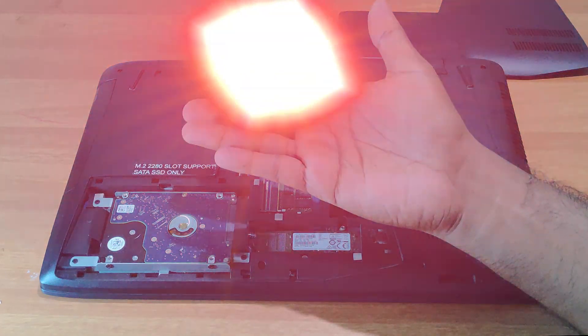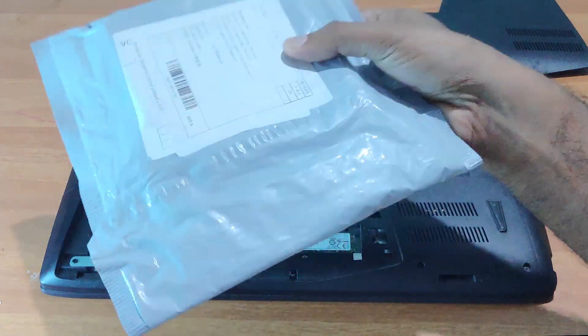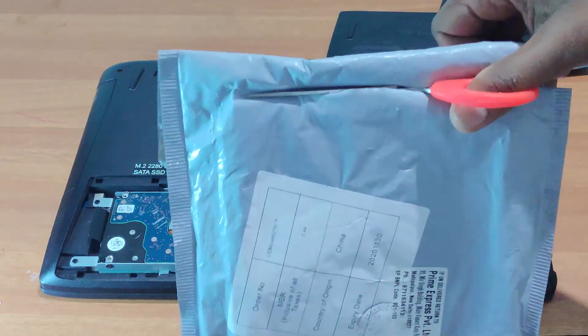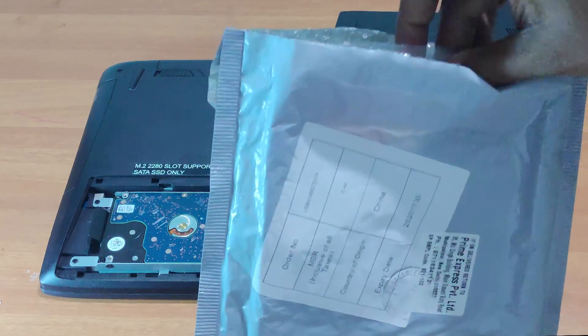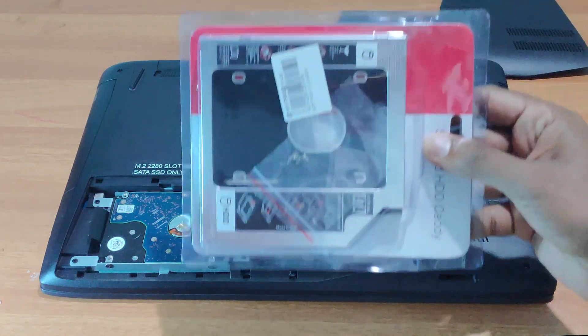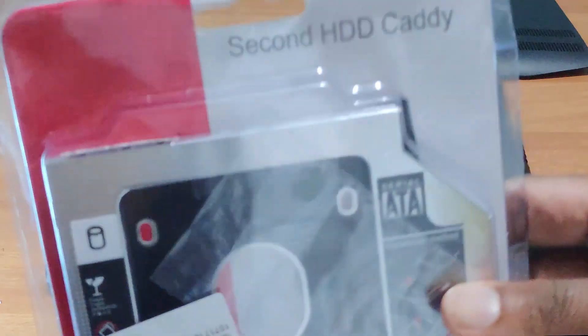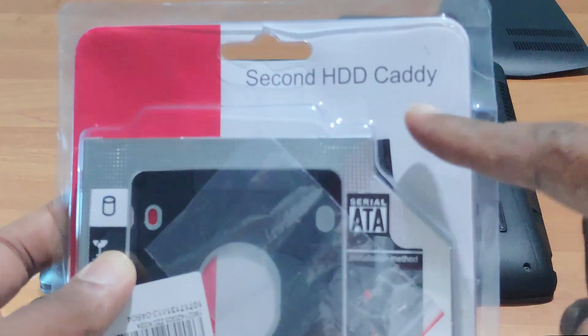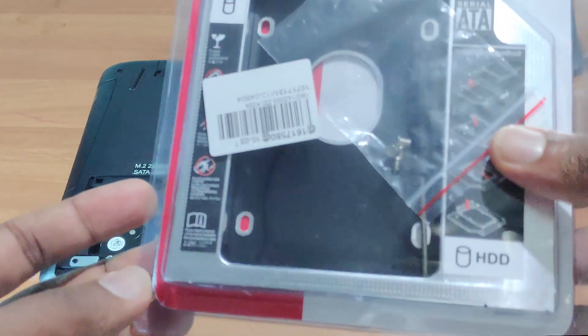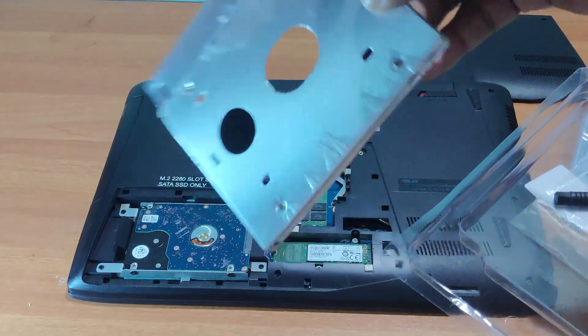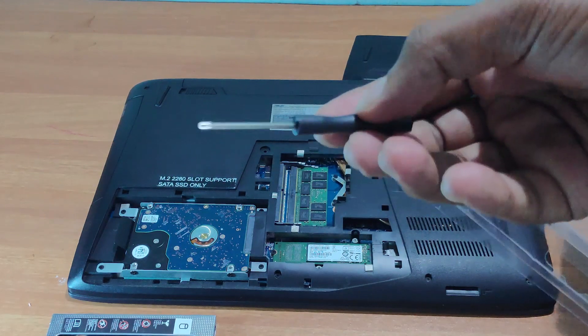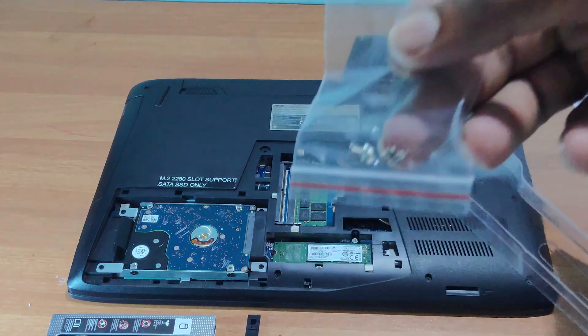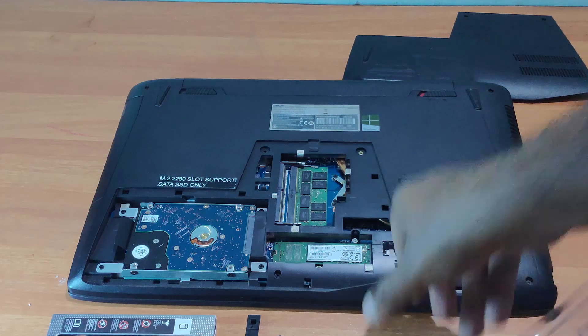I'm able to use the CD drive slot for installing the SSD as a second HDD. This is a 4-inch screw HDD caddy. Let's use this.